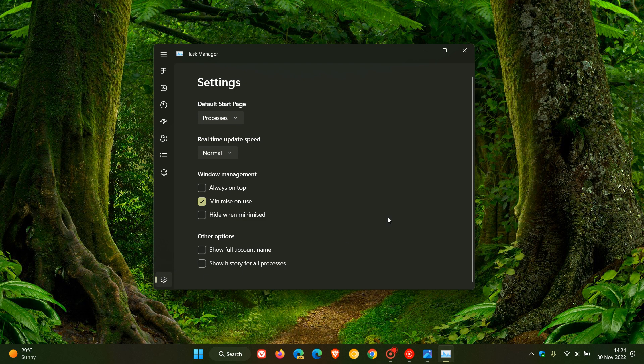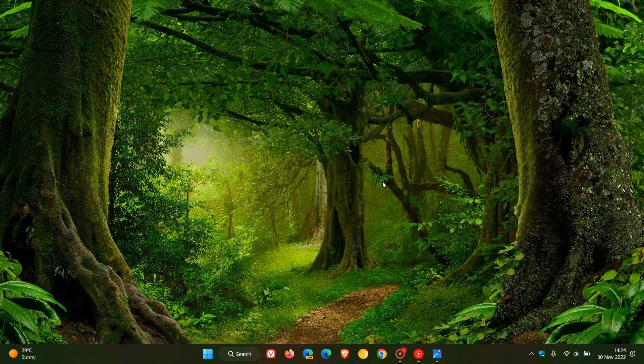So that will just give you an idea as to what to expect if and when those hidden features that have currently been spotted in Windows 11 version 22H2 roll out to an upcoming stable version officially. So thanks for watching and I will see you in the next one.